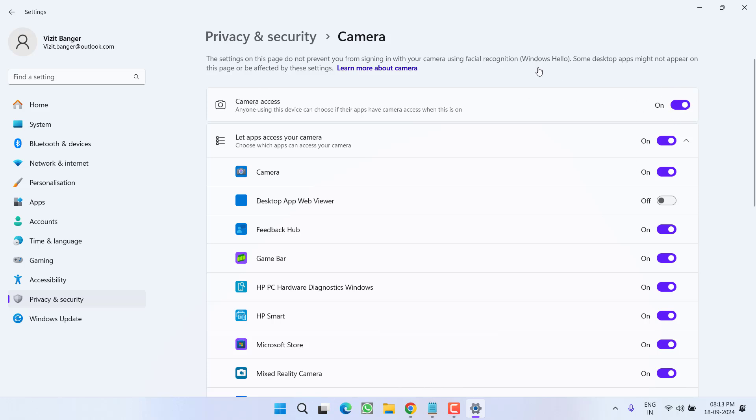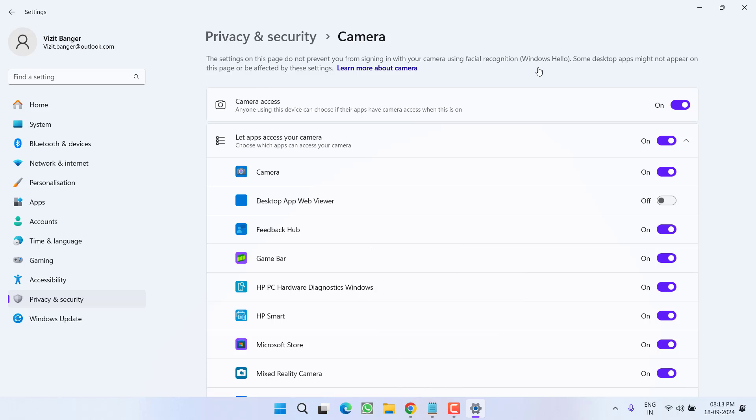For MSI laptops, make sure to try pressing the function plus F6 key. The camera is by default disabled in the MSI laptop and this can easily be enabled by simply pressing the function plus F6 key. So go ahead and give it a try for all those who are using MSI laptops.